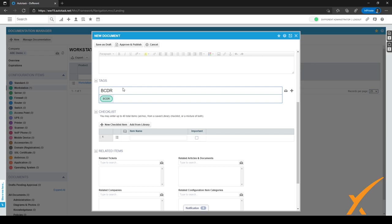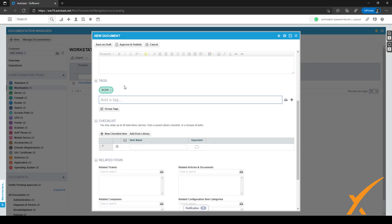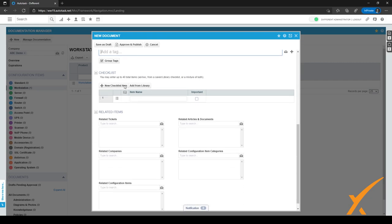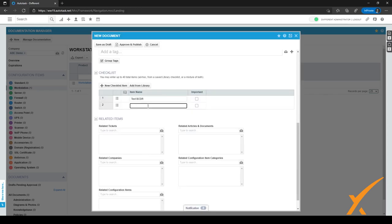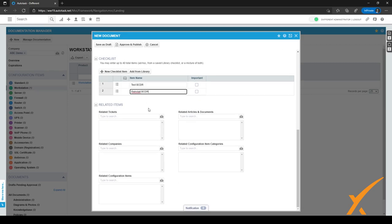For this document we might want to use the BCDR tag so it's easily searched for. We can also put in a checklist — for example, 'Test BCDR' as one checklist item — and add another item such as 'Reinstall'. Additionally, we can put in related items which will be visible once we save the document.